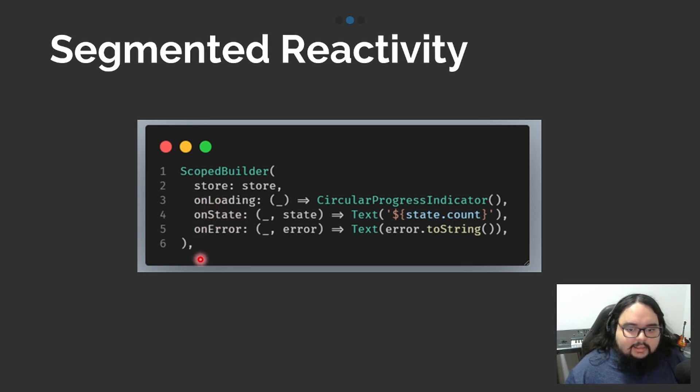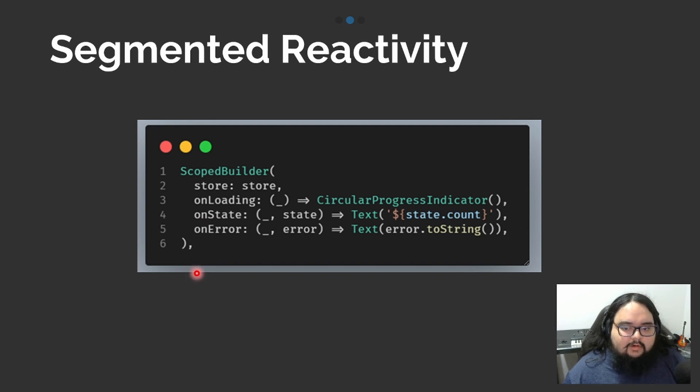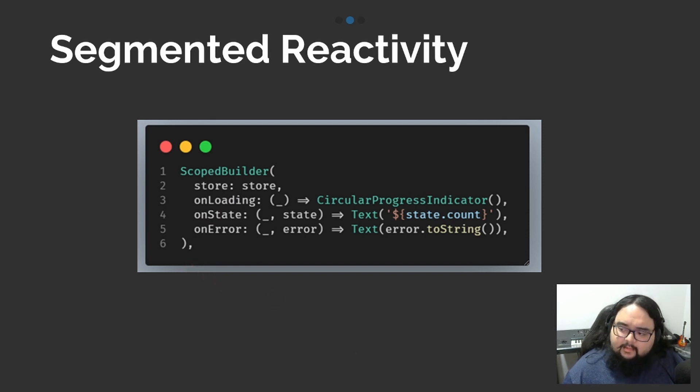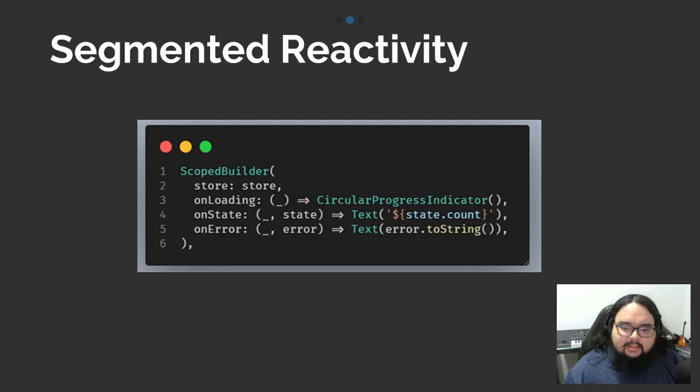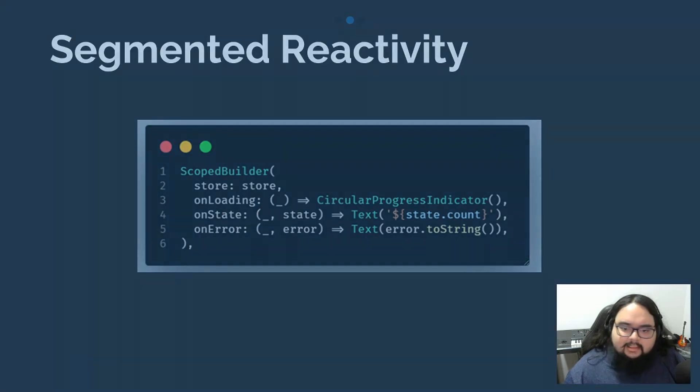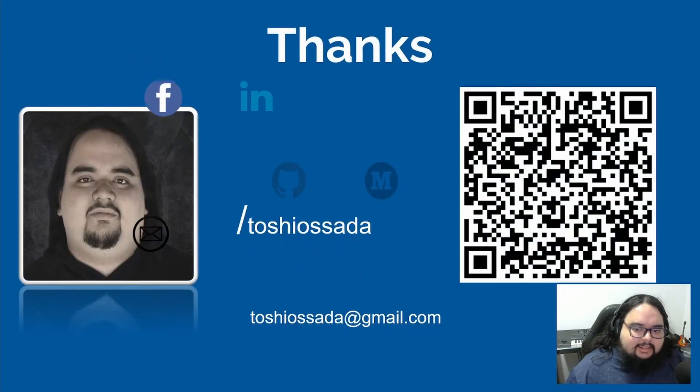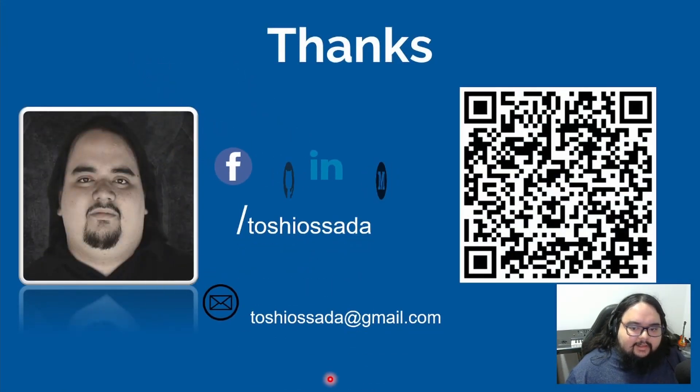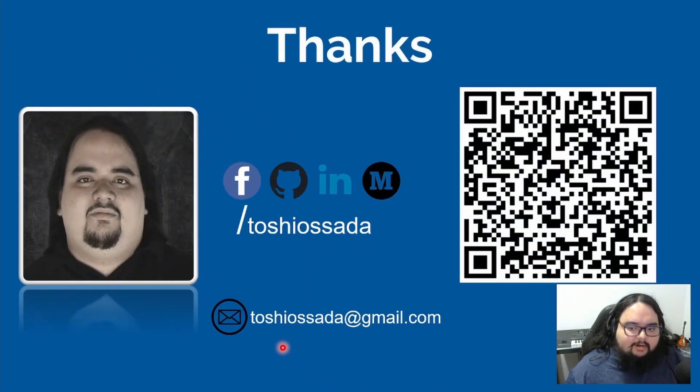Cool, right? Now, it's easier to work with state management. So, that's it. Please like, share this video, and subscribe to the channel.